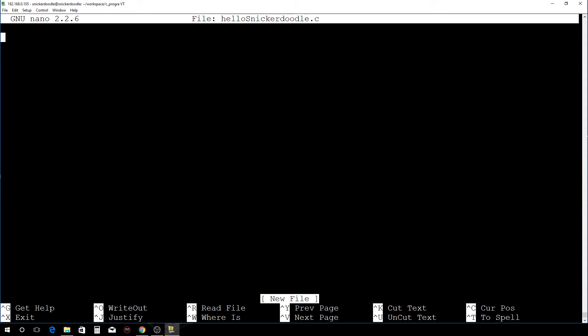Okay, so we're going to start by including stdio.h, and what that's going to do is give us access to the printf function so that we can print to the screen and create our main function.